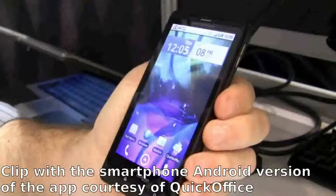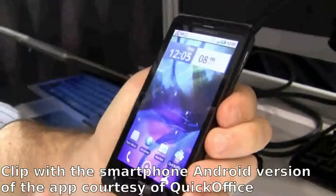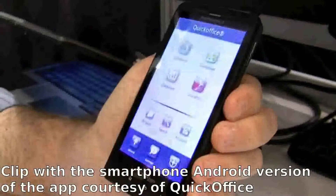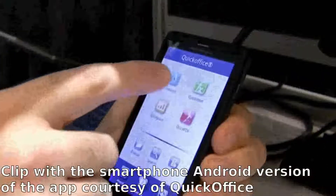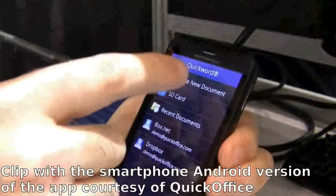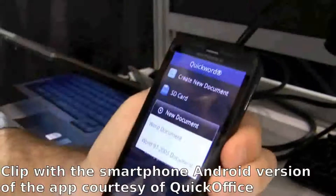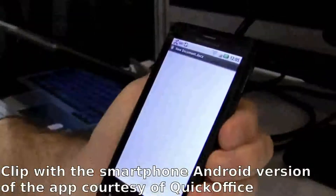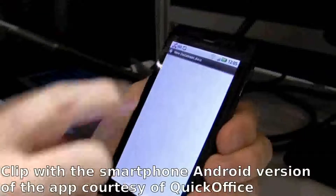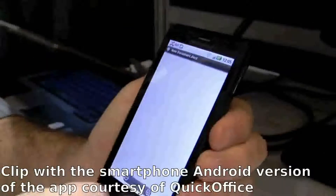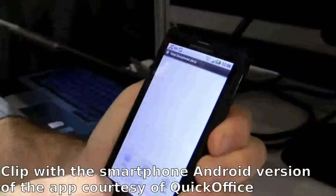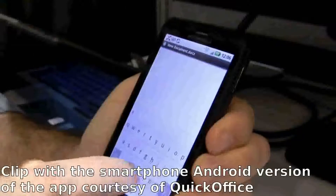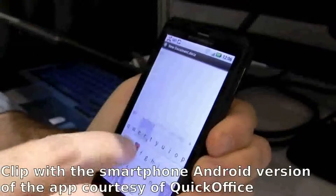We're going to demonstrate the Quick Office Connect Mobile Suite. I'm going to create a new Word document by going into Quick Word, and it's going to prompt me to create a new document. I'm going to make it in 2007 format, Docx format, and I'm just going to type a word in here — I'm going to type in 'Android' right here.